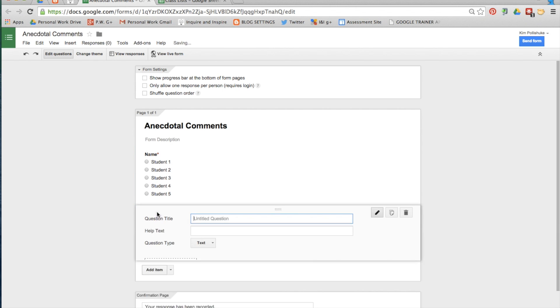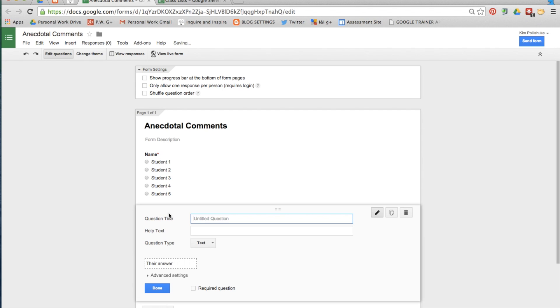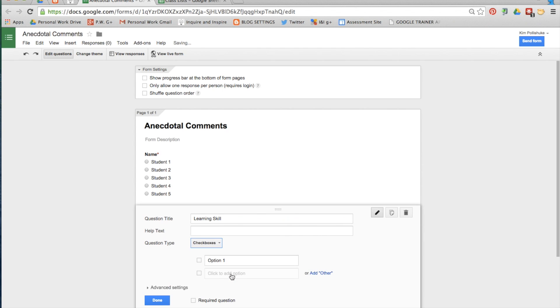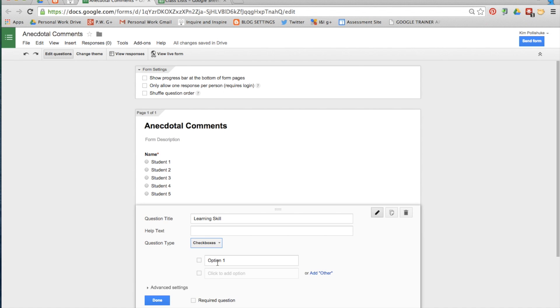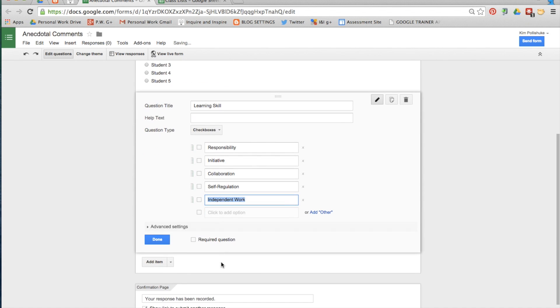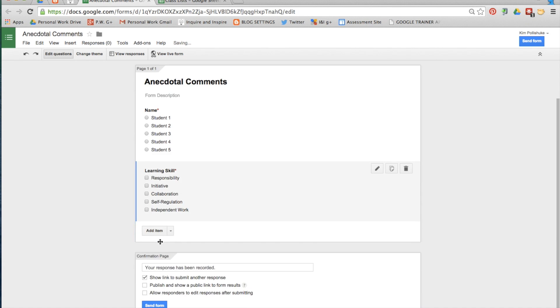The second question is learning skills. This time make it check boxes so that you can actually select more than one option if you need to. Copy and paste a list again directly from a spreadsheet. Paste it right back in the form where option one is. Make it required and click done.